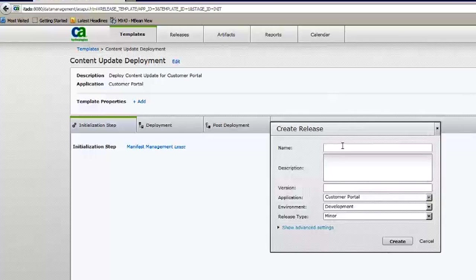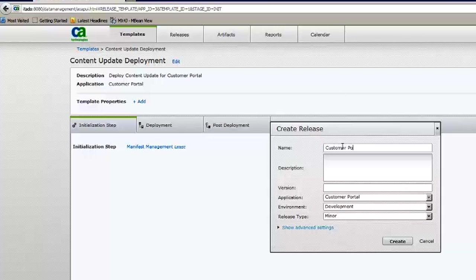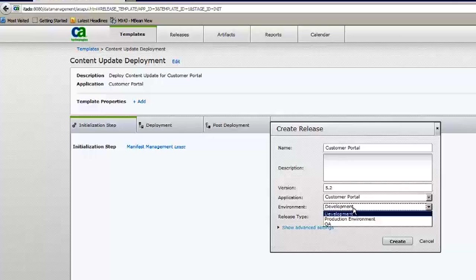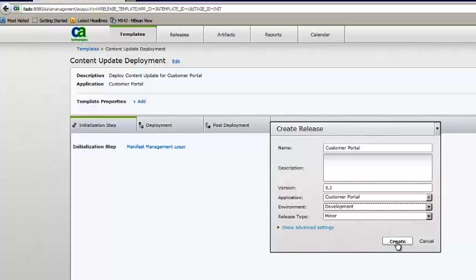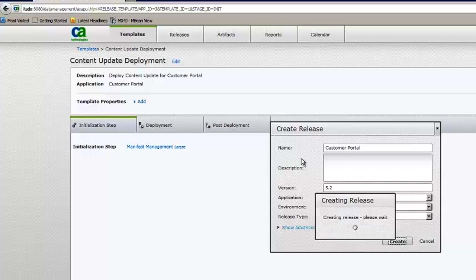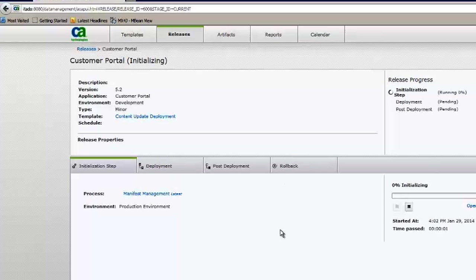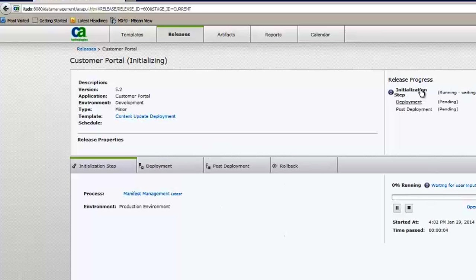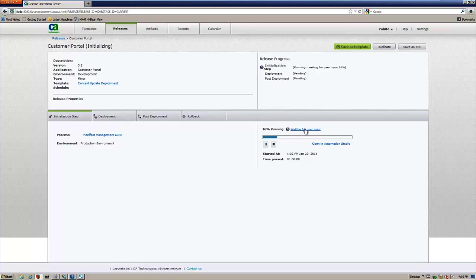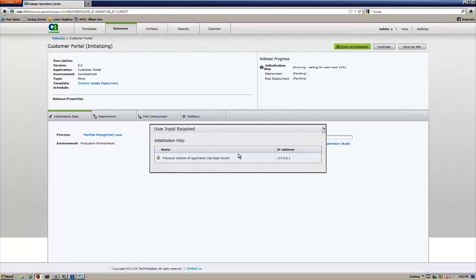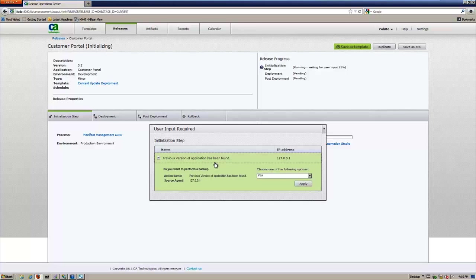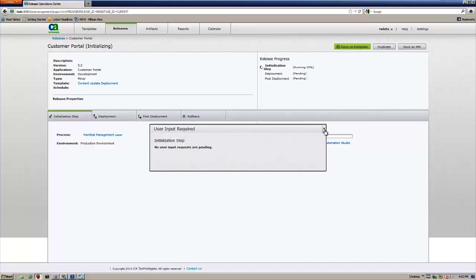This comes up. We'll go ahead and create a release. We'll just give it a name. And we'll give it a version, say 5.2. And we can run this in any environment that we have access to running. So we'll run it in development. Let's go ahead and create that release. So you'll see here, once the release is created, it runs through an initialization process. It's waiting for user input. What it's telling us is that a previous version of the application has been found that I want to run a backup. So I'll say sure, run a backup.